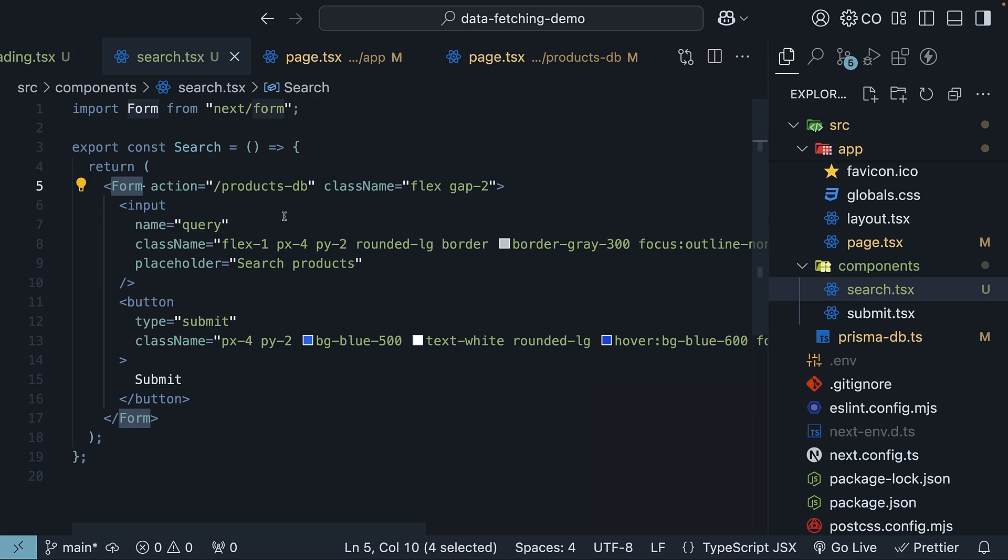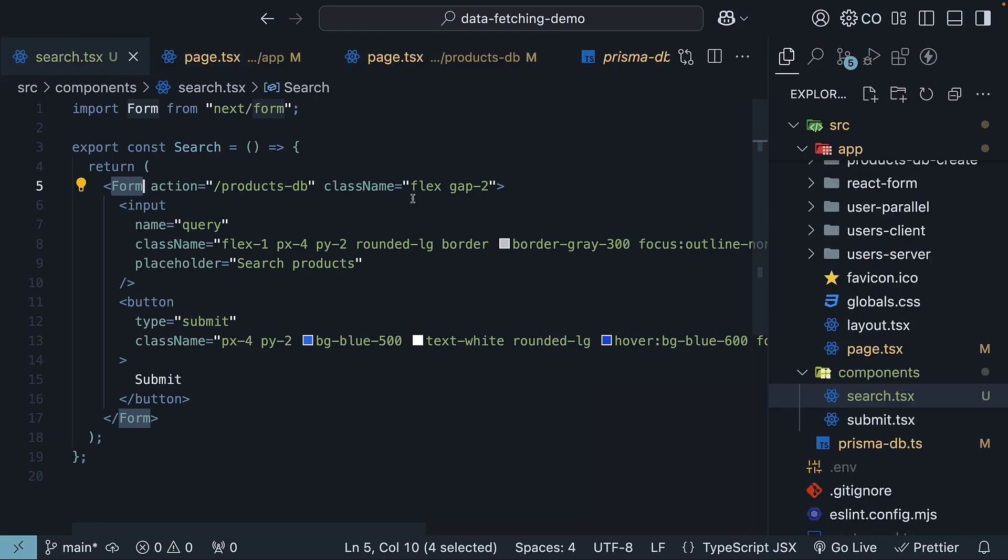Now, the form component also supports progressive enhancement out of the box. This means that even without JavaScript, the form will still work as a regular HTML form. The form component gives us a really smooth user experience with minimal effort on our part. It handles all the complex parts of form submission, navigation, and loading states, letting us focus on building features rather than dealing with messy code like prevent default, manual state management, or any of that old school form handling stuff.